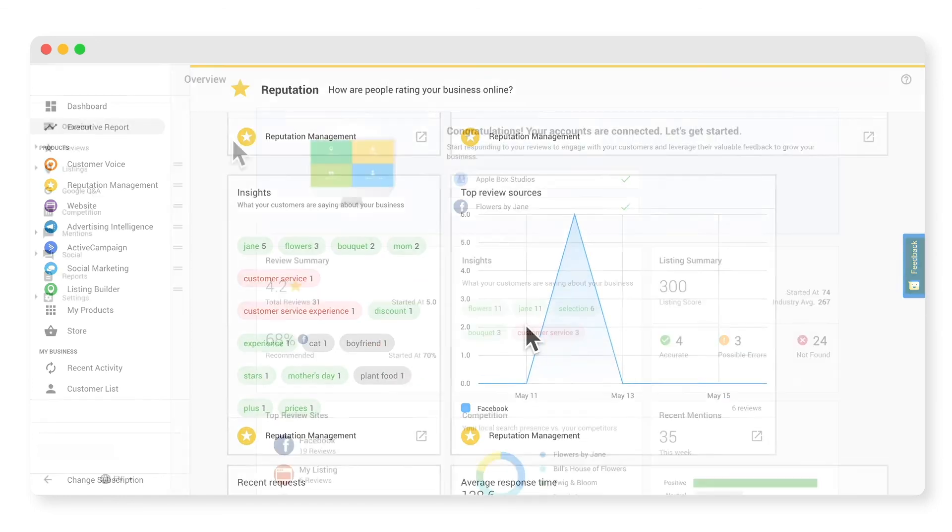And that's all there is to it. Enjoy logging into your reputation dashboard each day to monitor your business's online presence. Start taking control of the conversation about your business online.